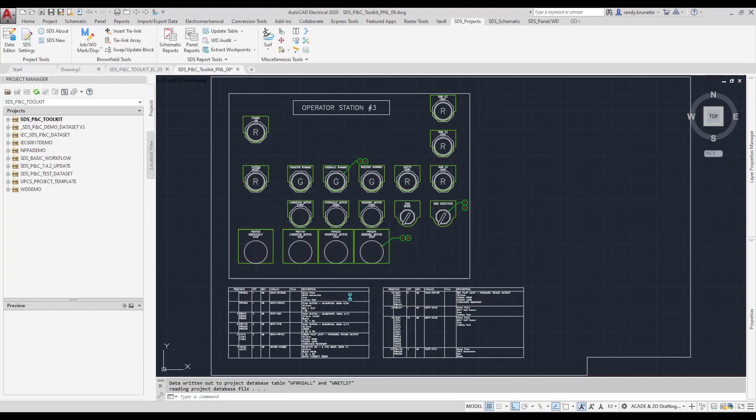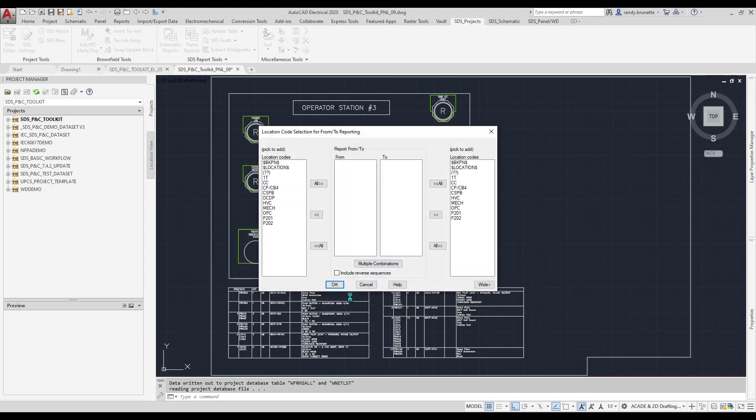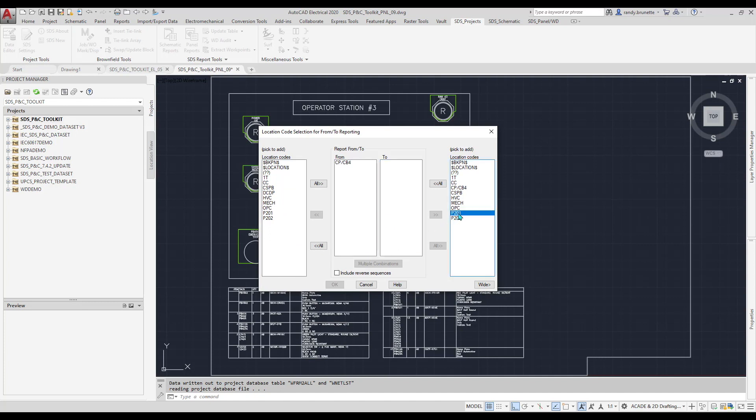Notice how I'm using the Project option to select a subfolder of DC Schematics. Next, we can choose the location codes we want to use to filter the connection data.